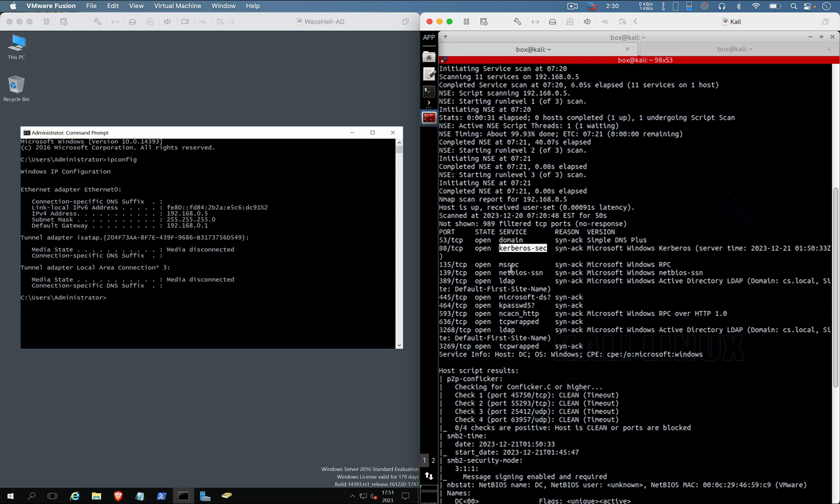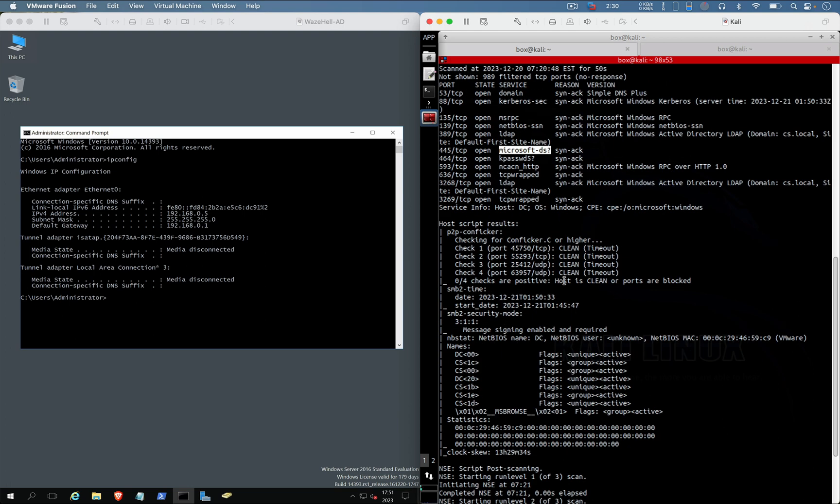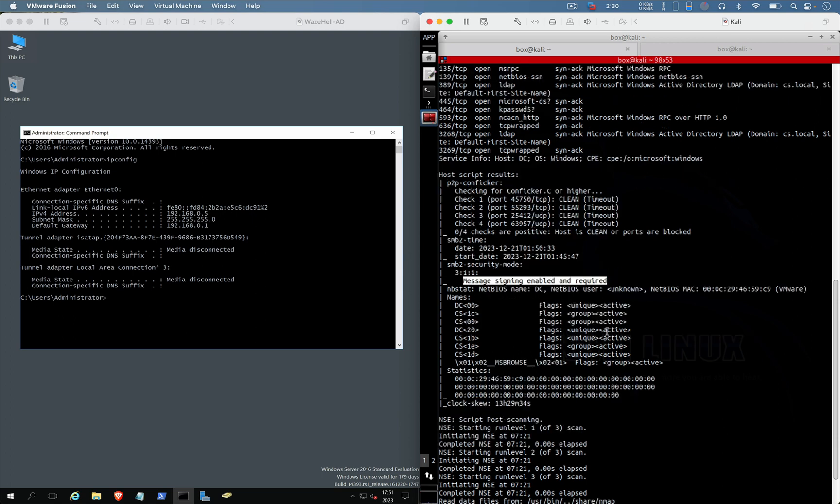Kerberos, MSR-BIN-C, NetBIOS, SMB... anything interesting? Message signing enabled and required, okay.